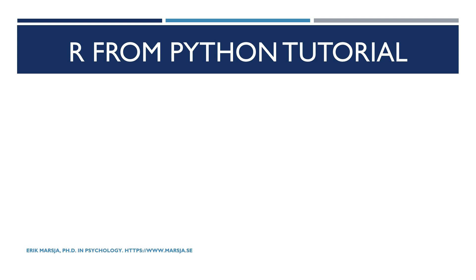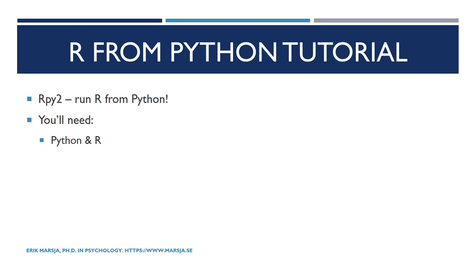Hi and welcome! In this tutorial we will learn how to run R from Python. To do this we are going to use the RPy2 module. This module offers a Python interface to R. Obviously RPy2 requires that you have both R and Python installed. When it comes to Python you can use both version 2.7 or 3.3 or higher.